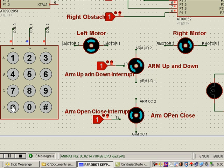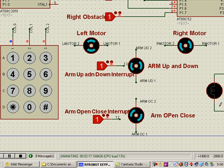At any moment I press star, it can stop. We have given an arm up and down interrupt also.